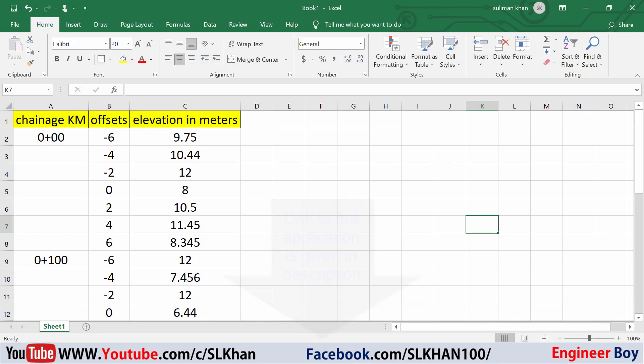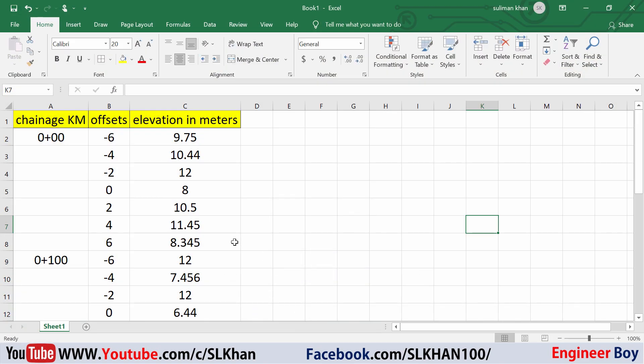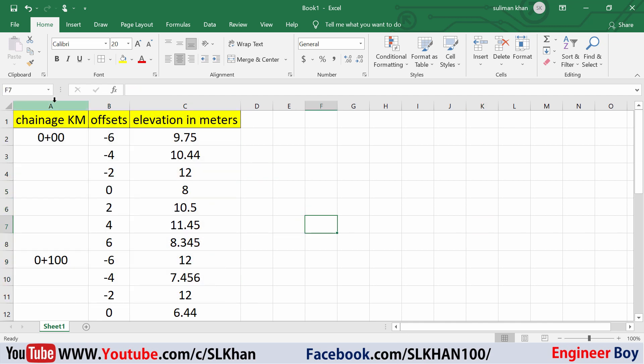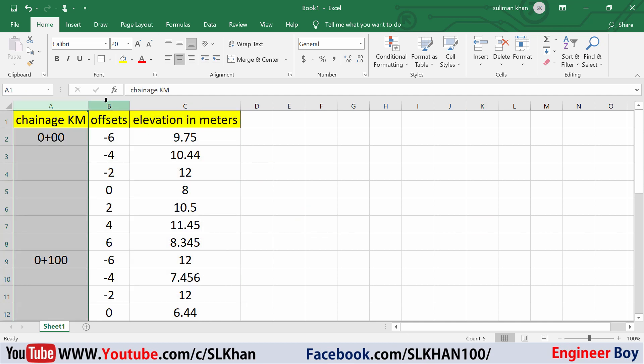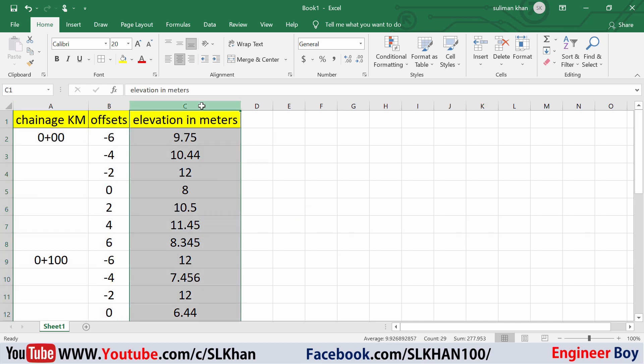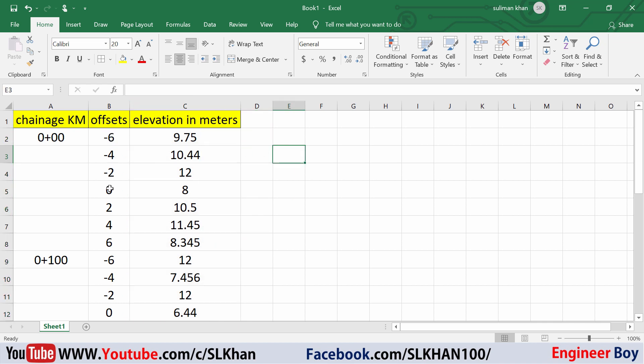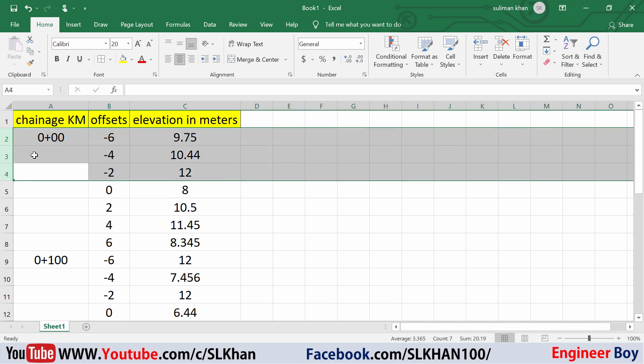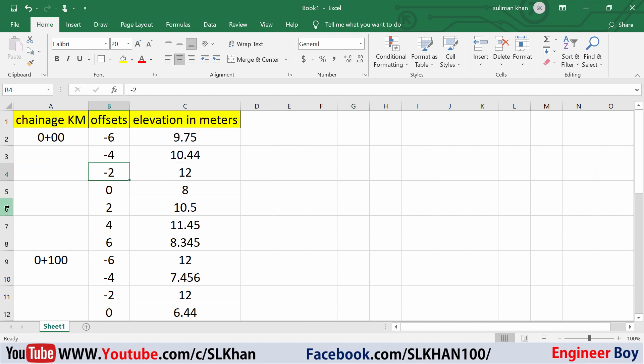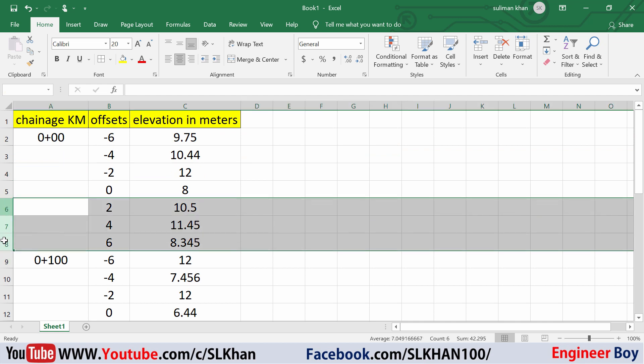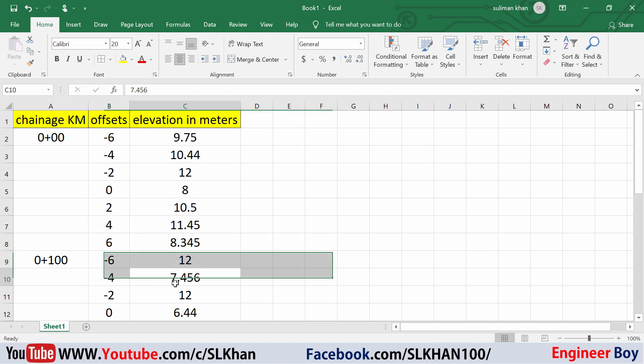Okay, so as you can see I got data in the same format which is Chainage, Offsets and then Elevations. In Offsets, if you see 0 is for centerline, minus 2, minus 4 and minus 6 are offsets for left side and then 2, 4 and 6 are for right side.